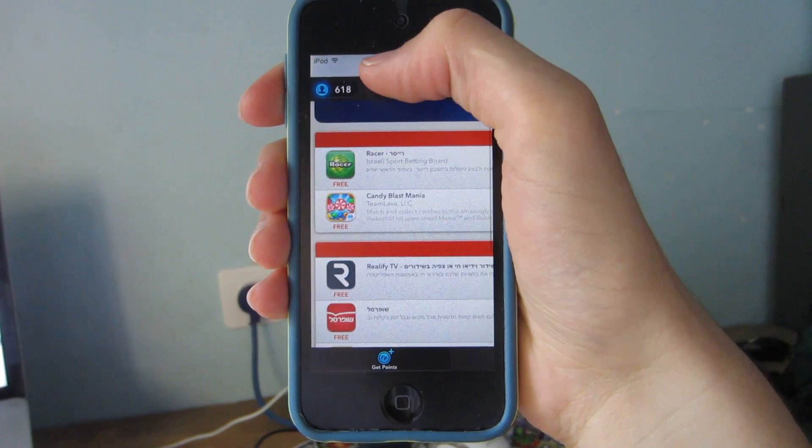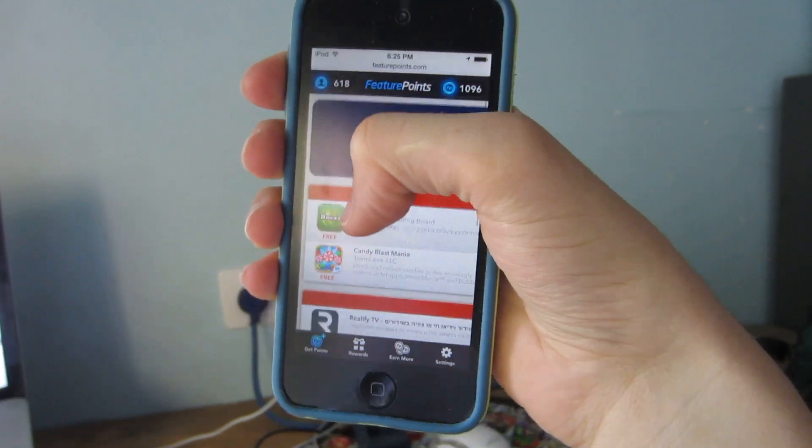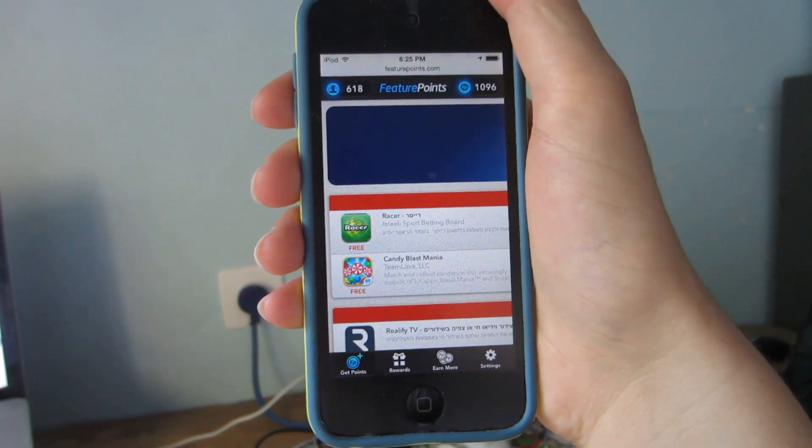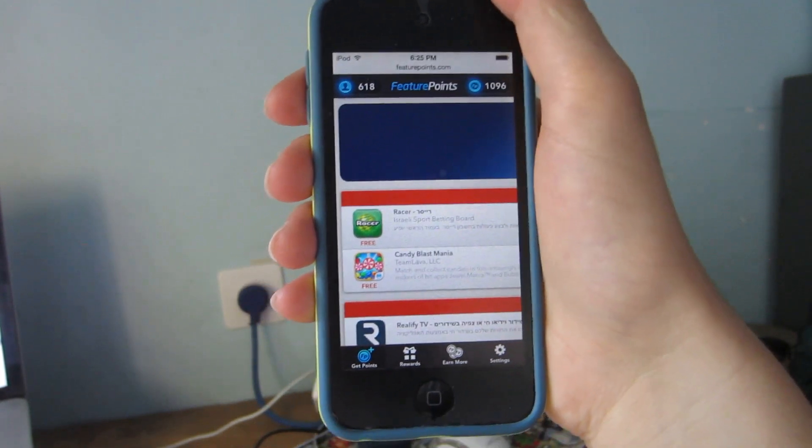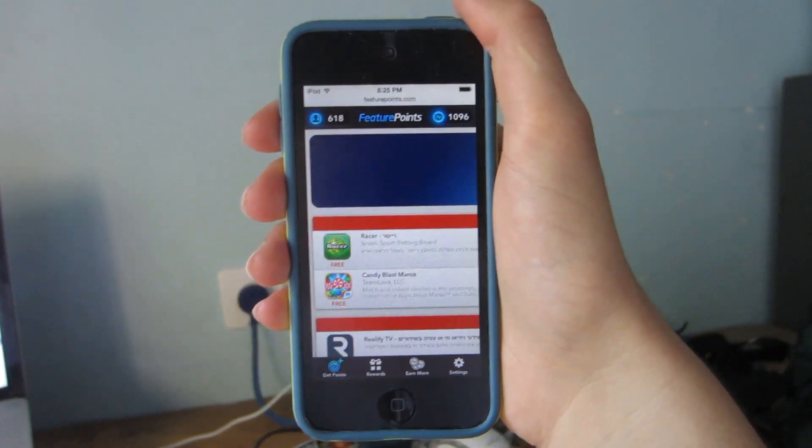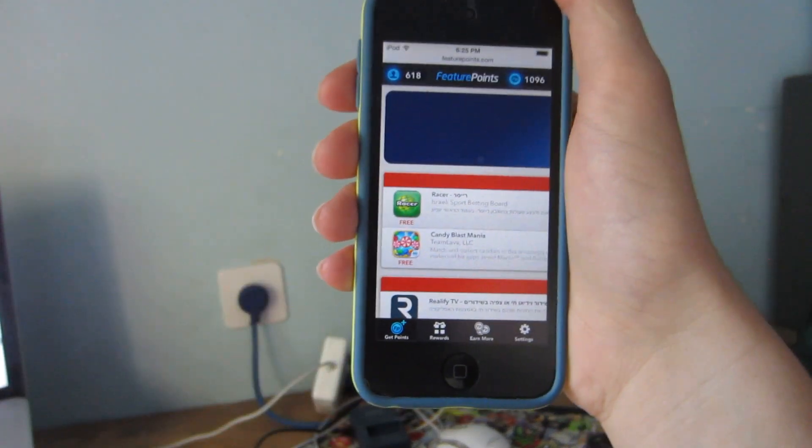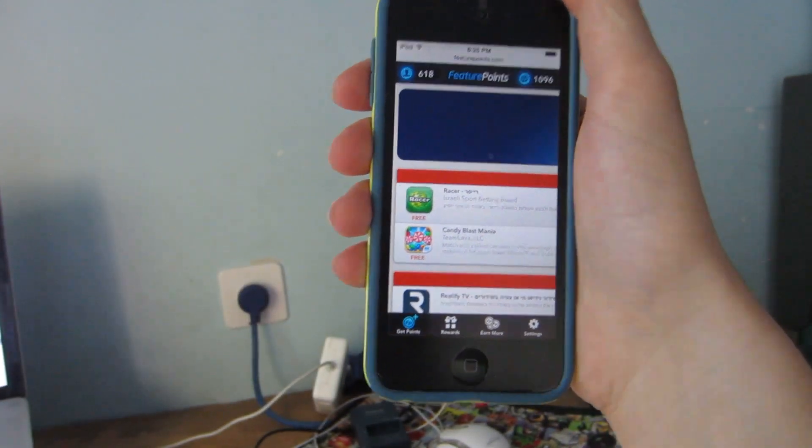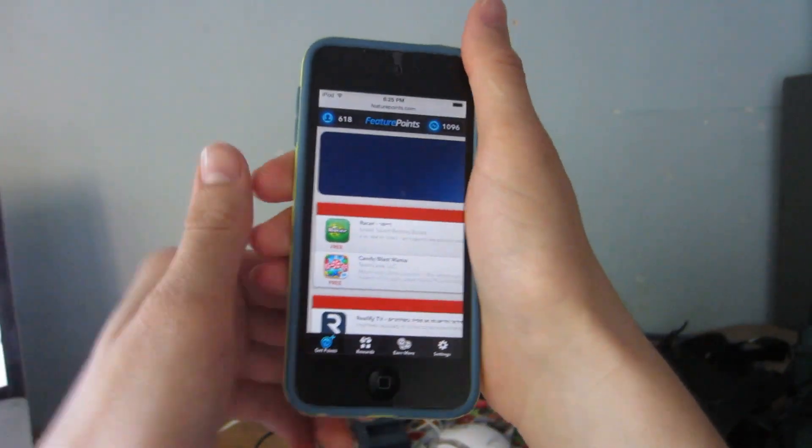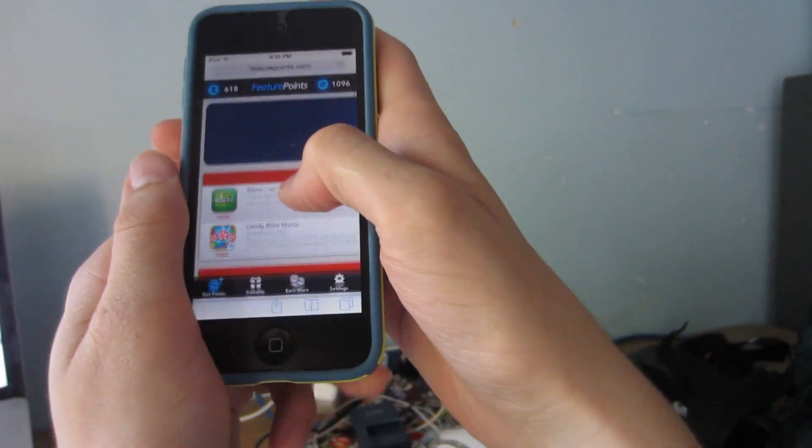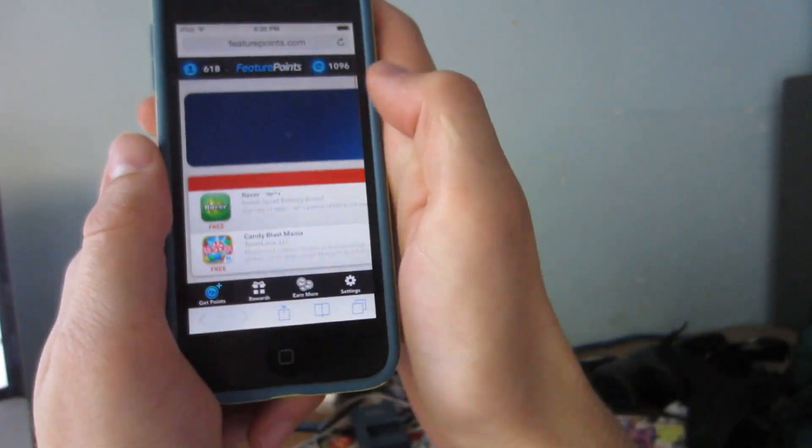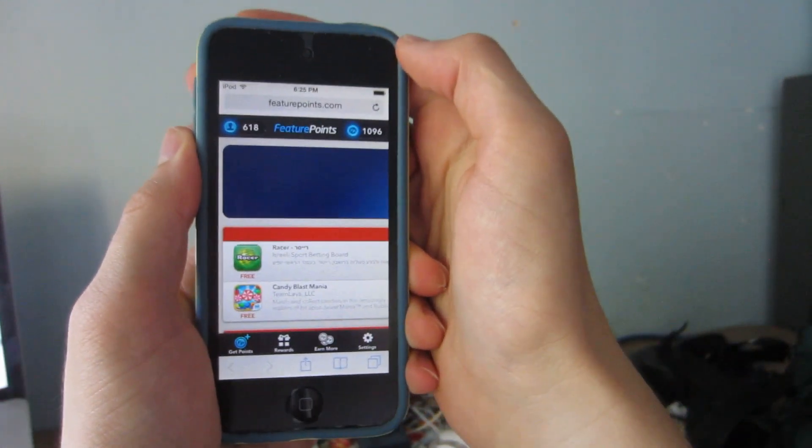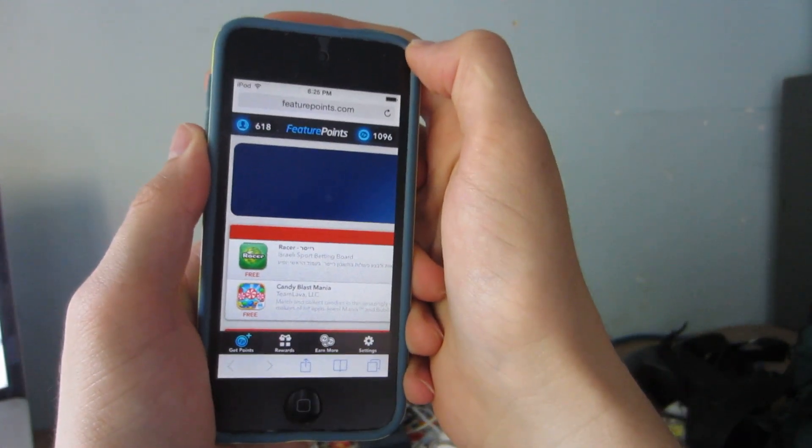So anyways what that link will bring you to is featurepoints.com. Now if you're new to featurepoints you'll have to install a few profiles. It's completely easy and completely safe and really easy to do. I just press install a few times and you'll install the profile and install the featurepoints app and then it'll ask you to type in a referral code.